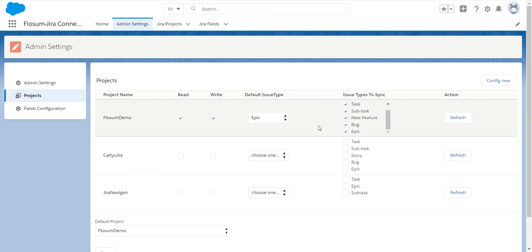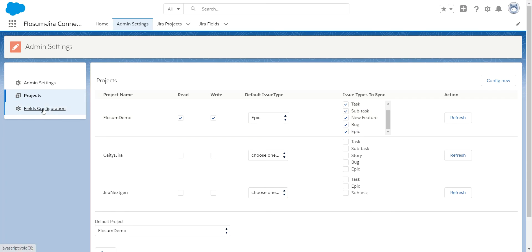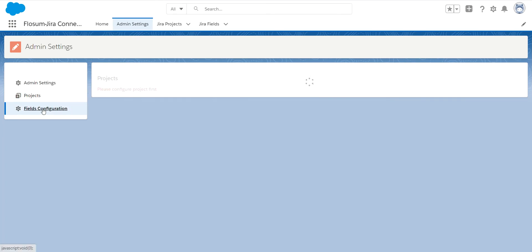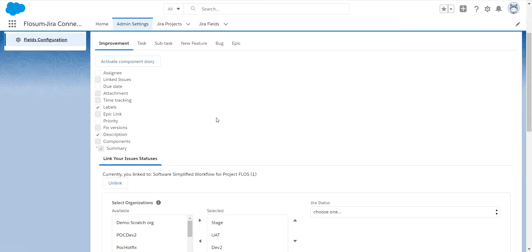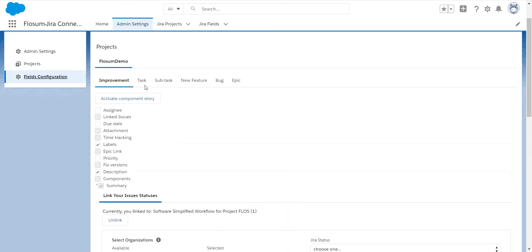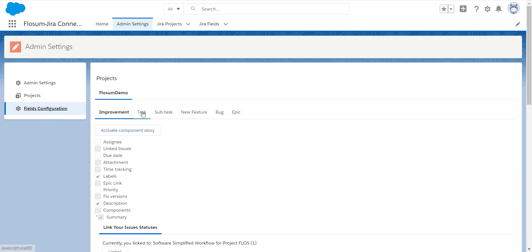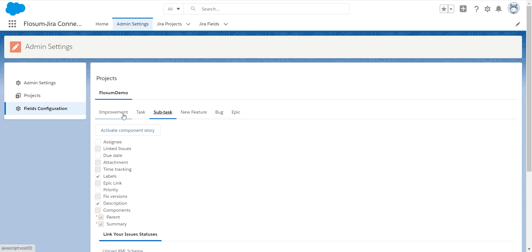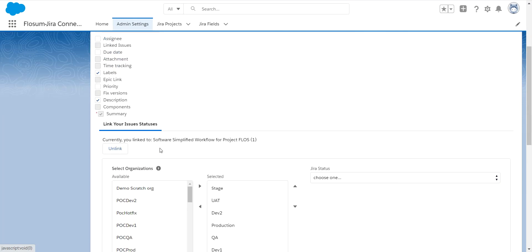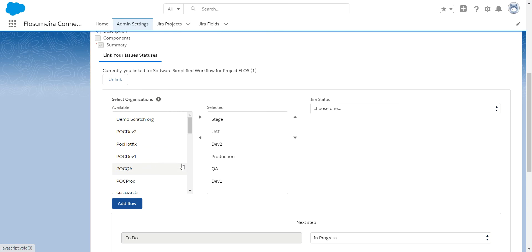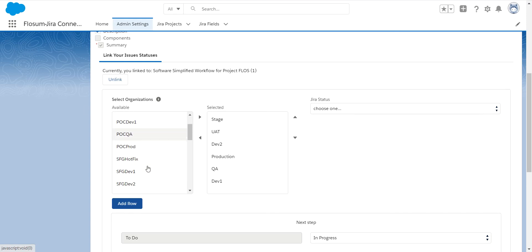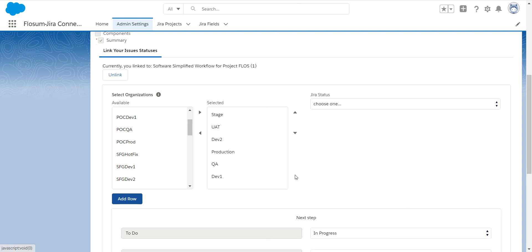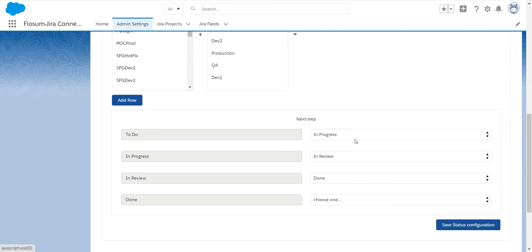So once I've done this, I then can go in and map my fields, say what fields I want to have and different things. So I can say these are the fields I want to have sync back and forth. So I can link those for each particular issue type I've selected. And then once I've created those, then I can go in and I can also set up some different statuses. So how my status in Flowsome will map to the status in your Flowsome environment. And then you can also add some workflows and things like that.